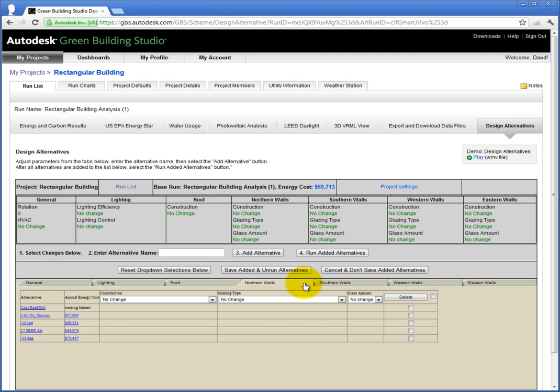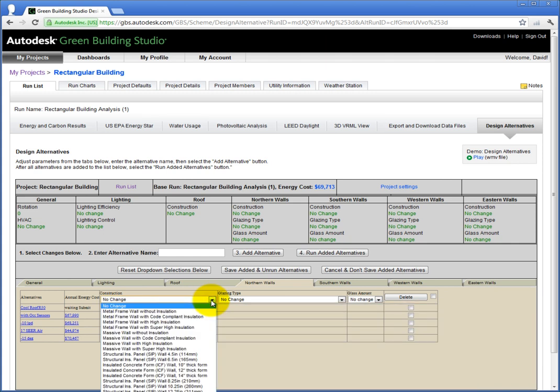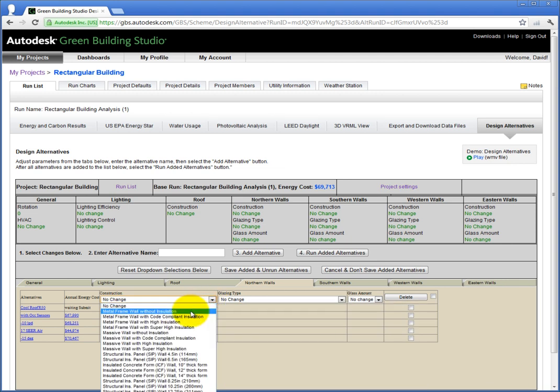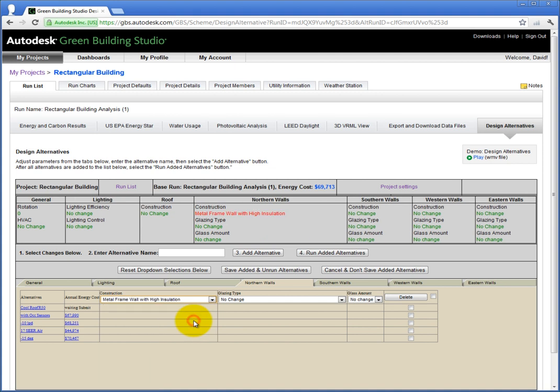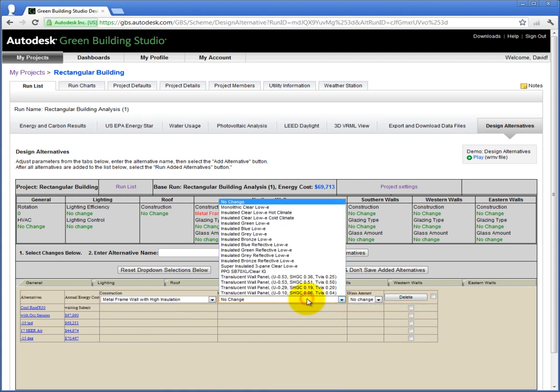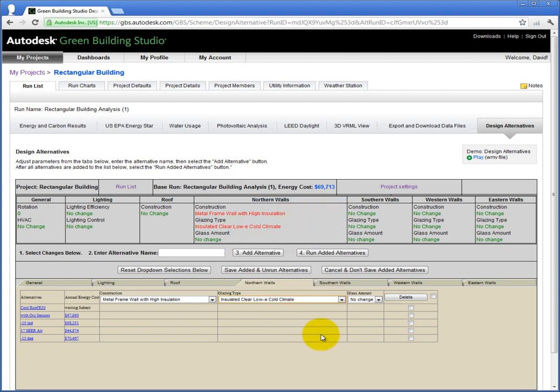For construction on the north wall, I'm going to select a wood frame wall with high insulation. Then for glazing, I'm going to select Insulated Clear Low-E Cold Climate. And for Glass Amount, I'll make a modest increase of 10%.